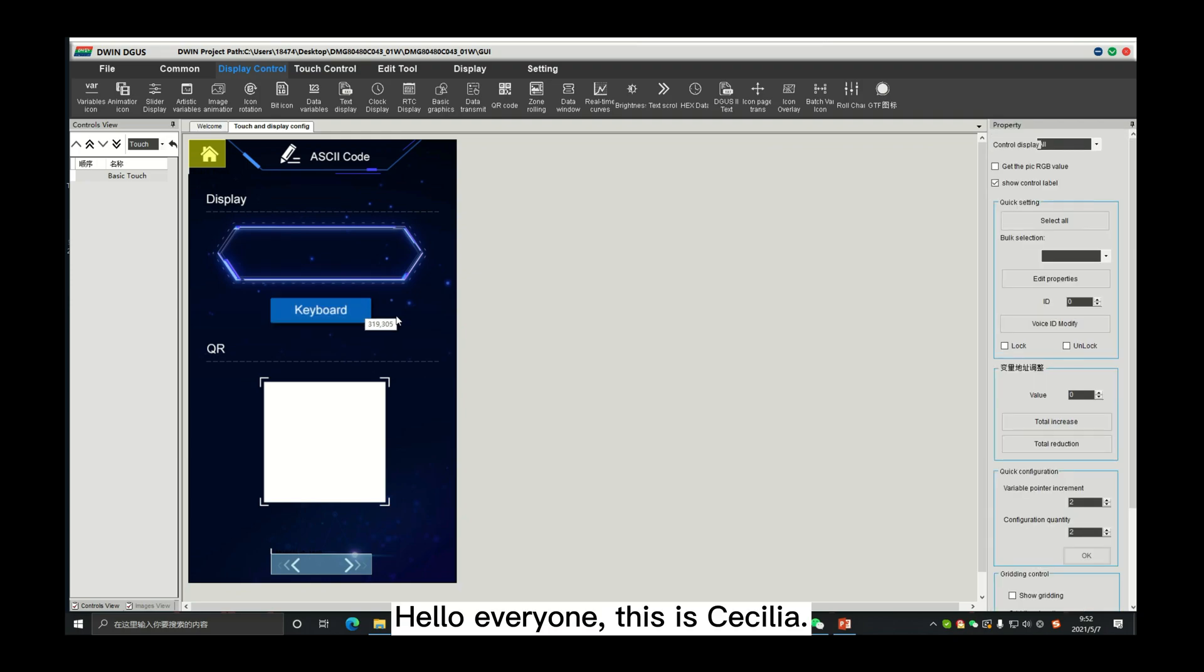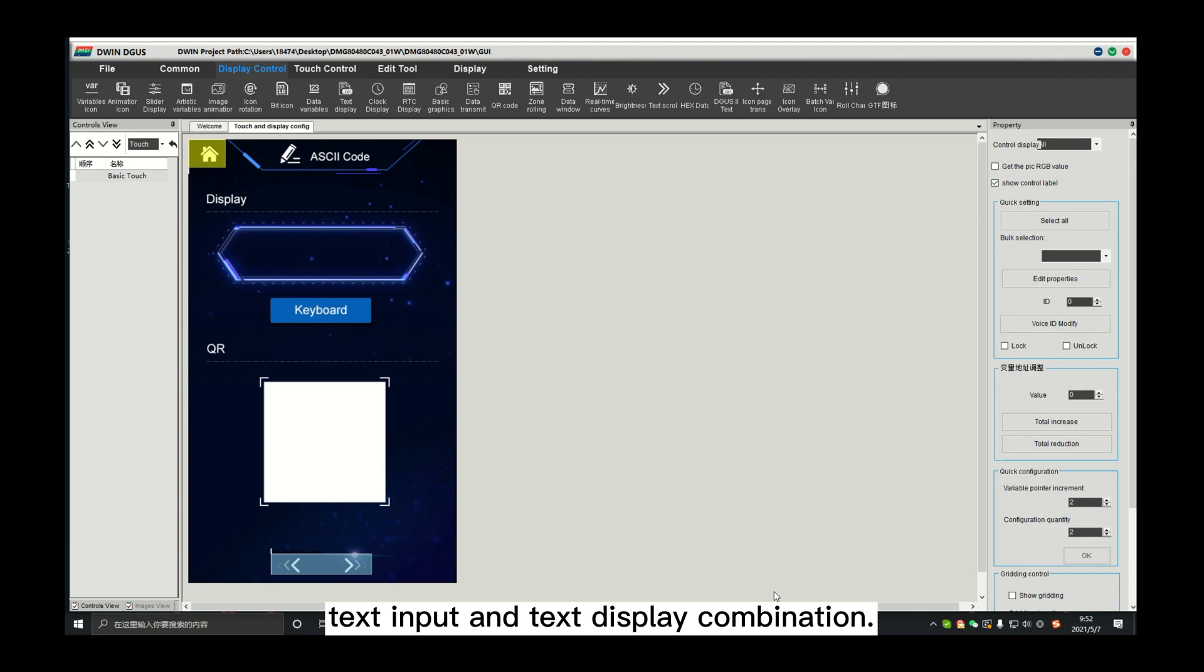Hello everyone, this is Cecilia. Today we're going to learn text input and text display combination.